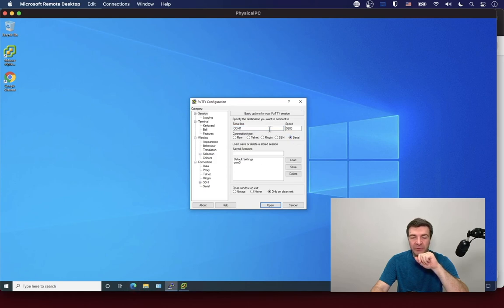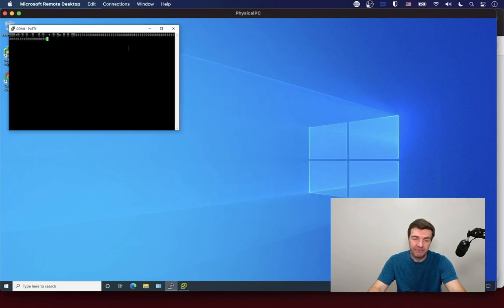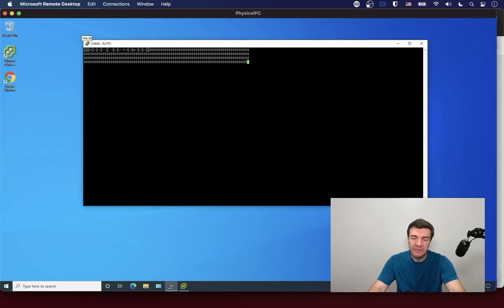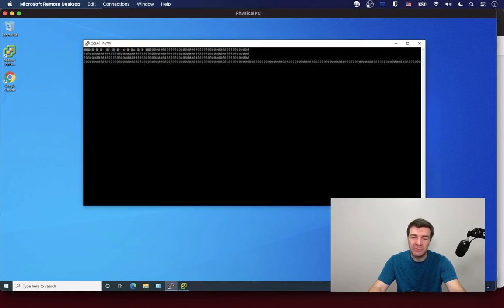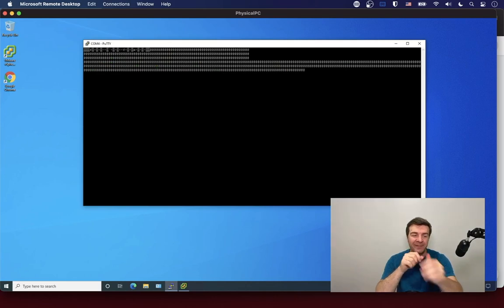We're going to use PuTTY — you can download it from the internet. Switch to the Serial configuration, type 4 instead of 1 for the COM port, then go to Serial settings and change the flow control from Raw to None, then click Open. And here it is — we can see Cisco extracting the image to boot into memory.